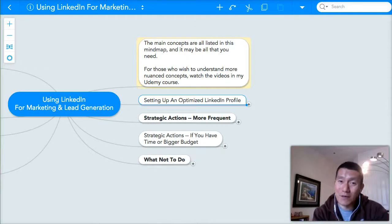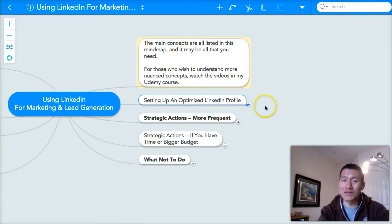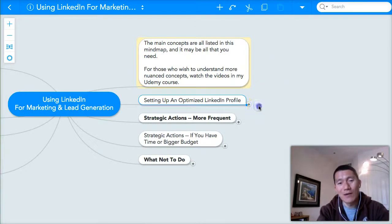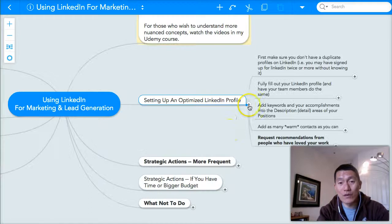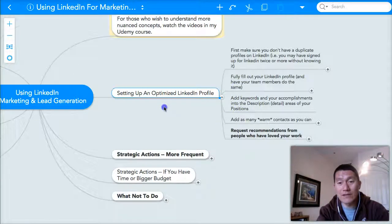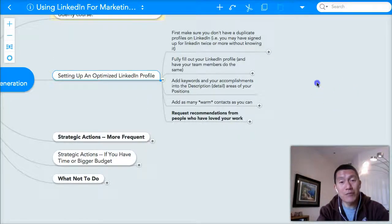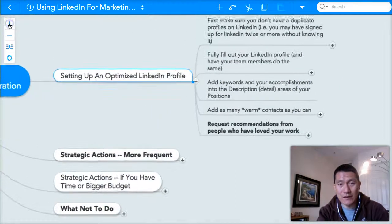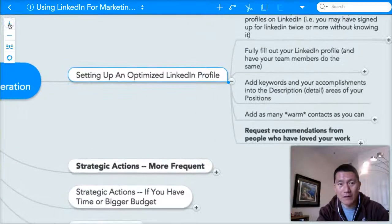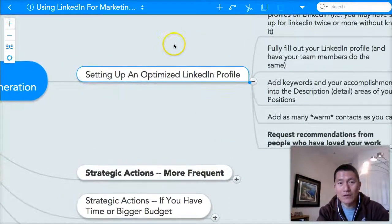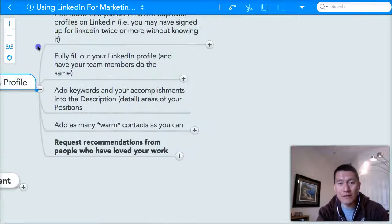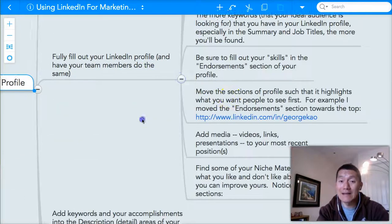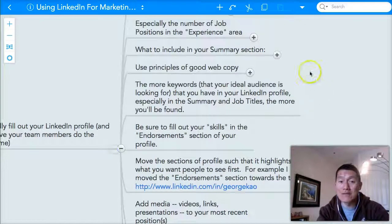Hi, this is George, and welcome back to the LinkedIn course. What we're going to do now is continue optimizing your LinkedIn profile by editing your experience section.